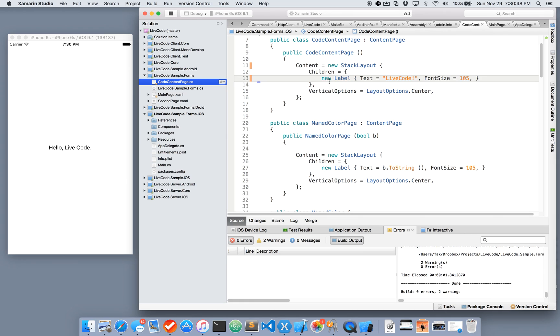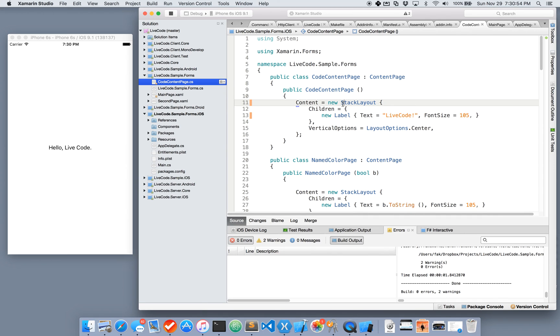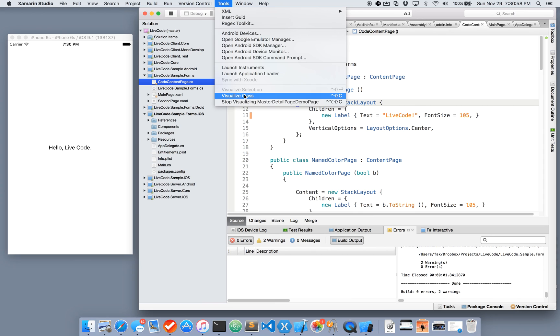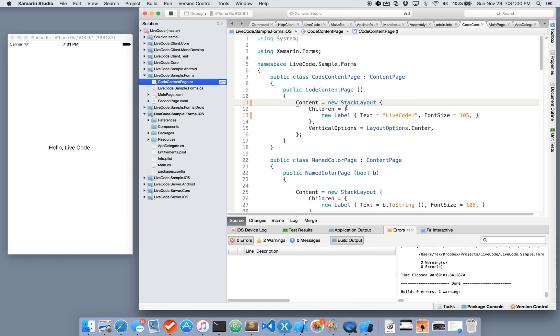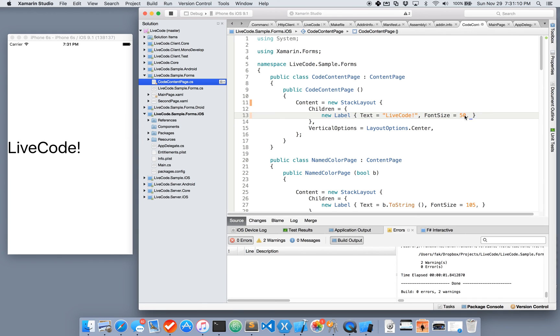Now, LiveCode does not actually work with XAML right now, but it does work with CodeBehind or if you write your UIs fully in code. We can use the normal tool of VisualizeClass while our cursor is in this content page. And we can see our content page becomes live. You can also see that this font is a little bit too big, so let's back that down and we get an immediate response.